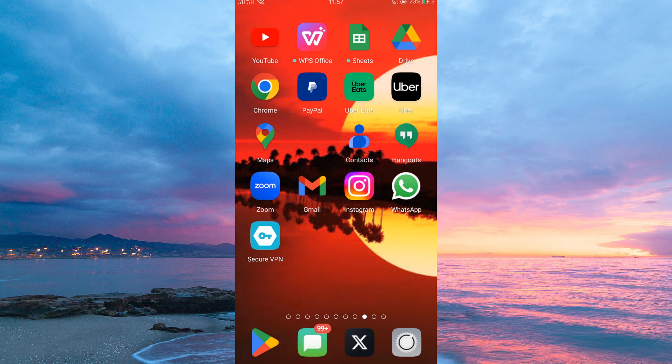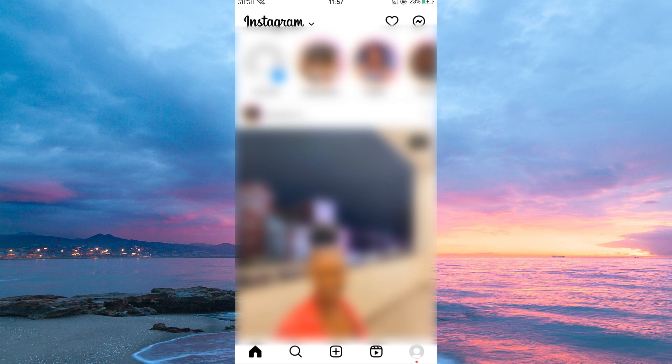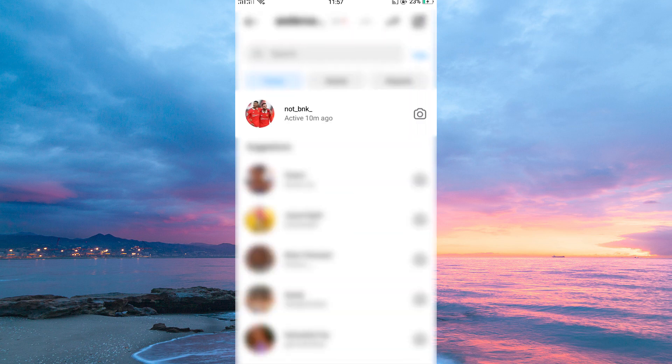Now open your Instagram application. Once in, tap the message icon at the top right corner of your screen.